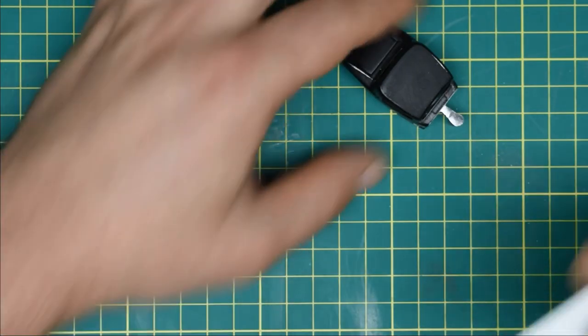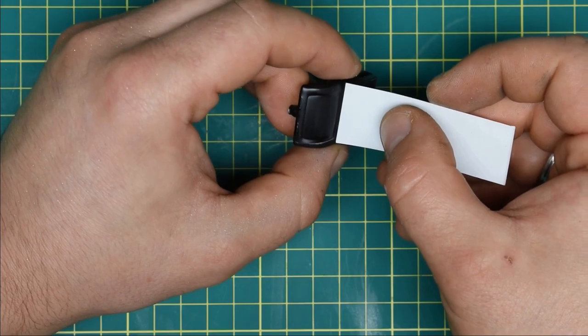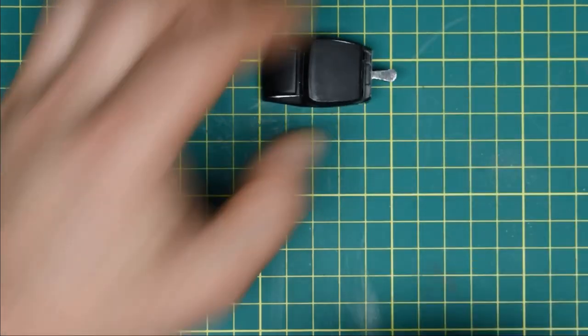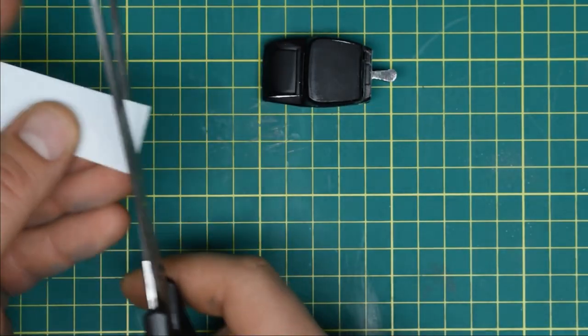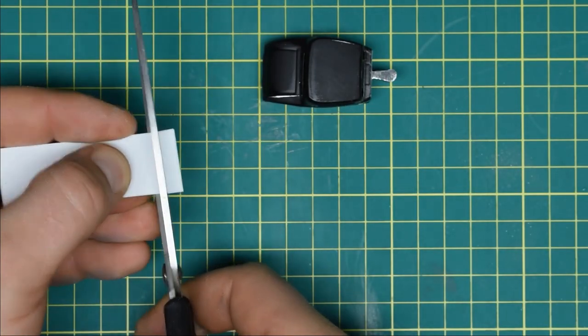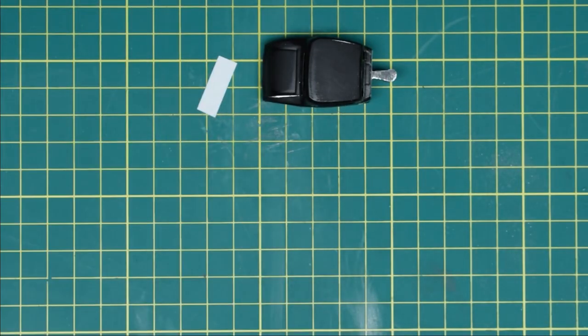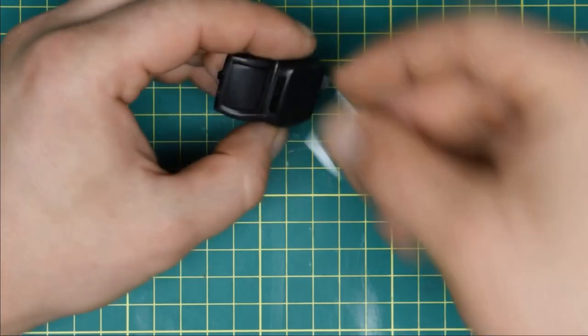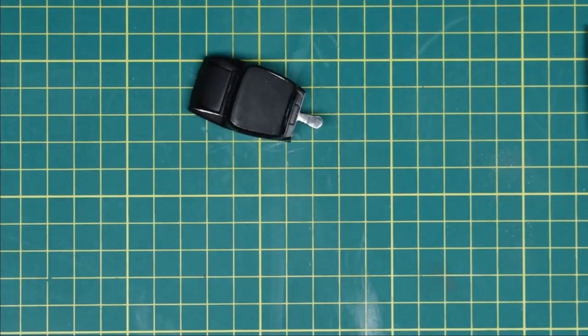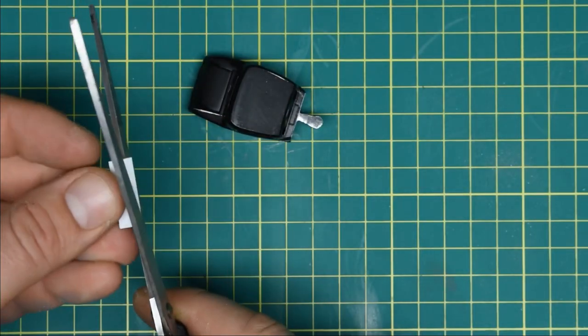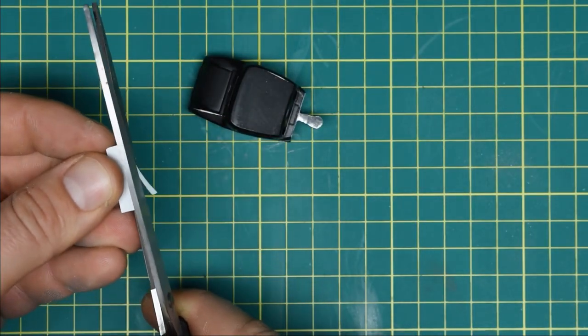Now, let's do something about all those windows. I've used some plastic card to blank the rear one, dry fitting it on to make sure it fits.